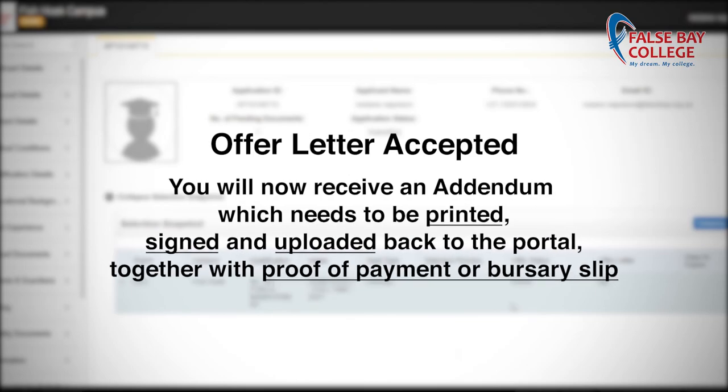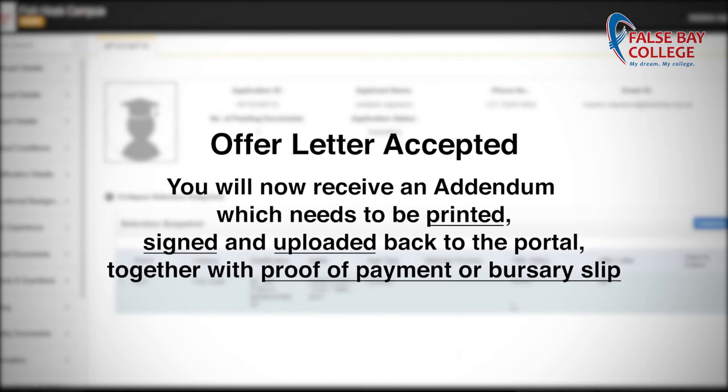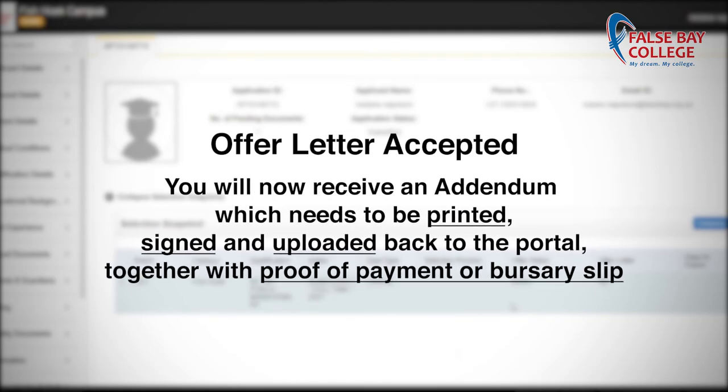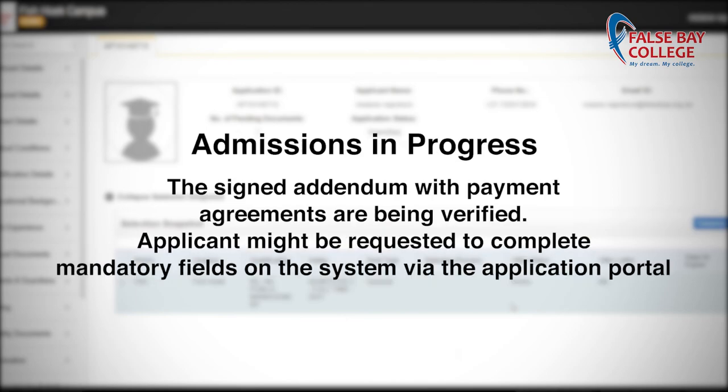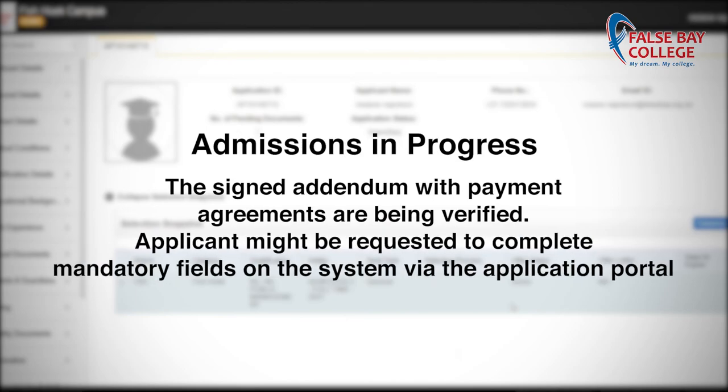Offer Letter Accepted: you will now receive an addendum which needs to be printed, signed, and uploaded back to the portal together with the proof of payment or bursary slip. Admission in progress.